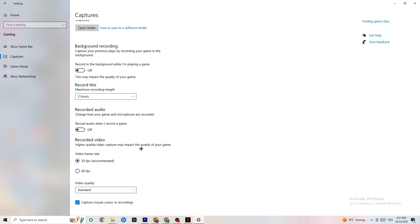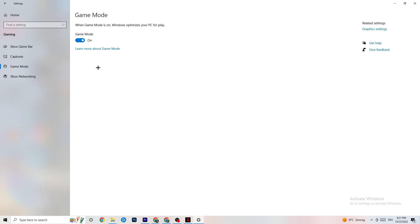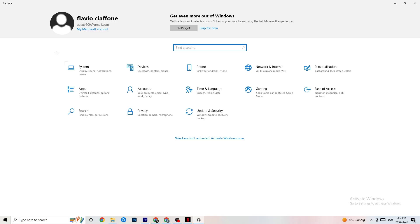Hit Game Mode — this one is a little tricky. I can't tell you to simply turn it on or off; you need to check it for yourself. Turn it on, try your game, see which works better, or turn it off. You just need to test it. Once you're done, go back to the main Settings.